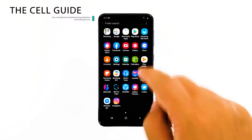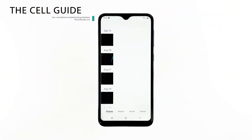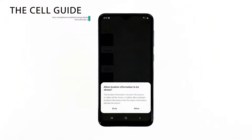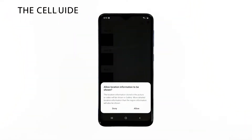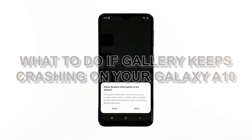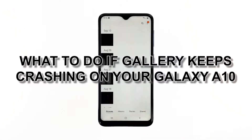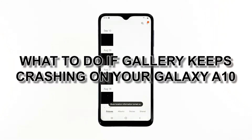Hey guys, I'm RJ from thecellguide.com, and in this video I will be showing you what to do if the gallery keeps crashing on your phone.